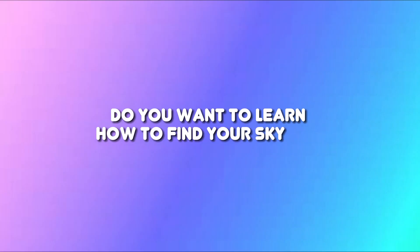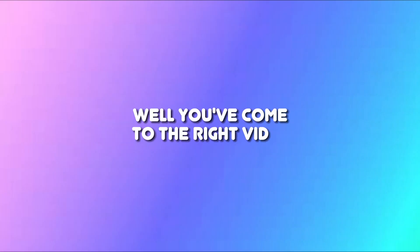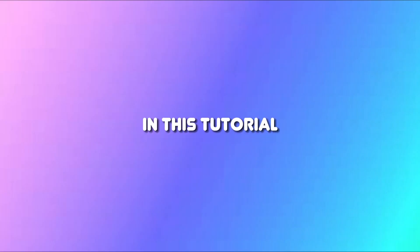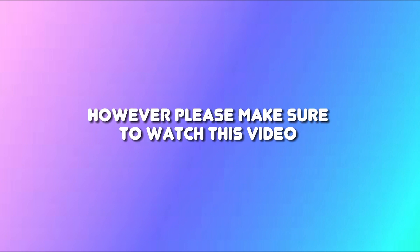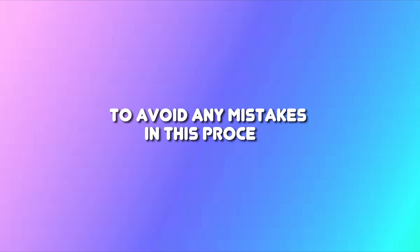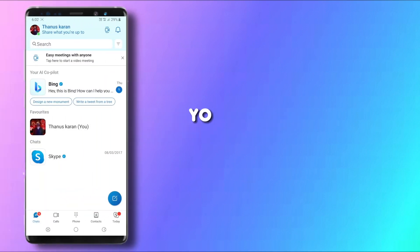Do you want to learn how to find your Skype ID? Well, you've come to the right video. In this tutorial, I will guide you through the process step by step. However, please make sure to watch this video until the very end to avoid any mistakes in this process.